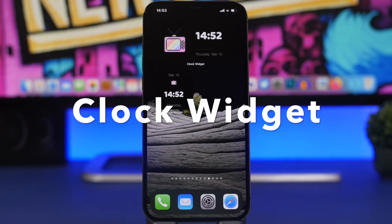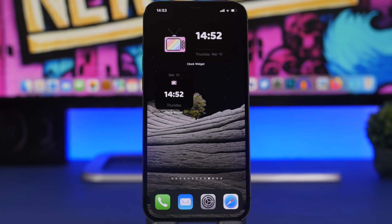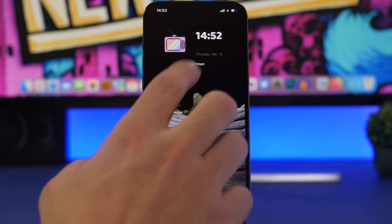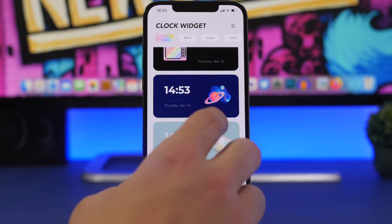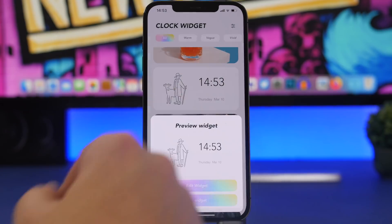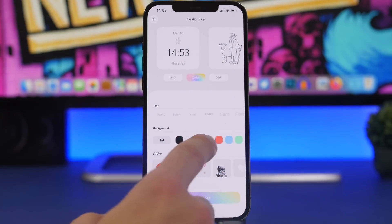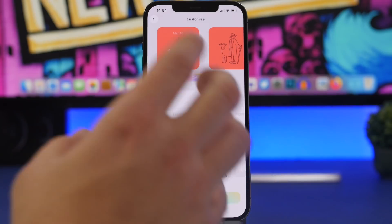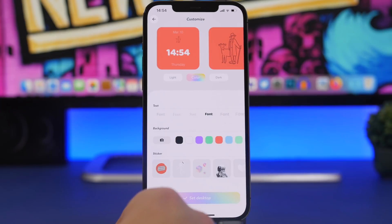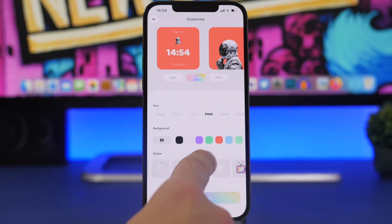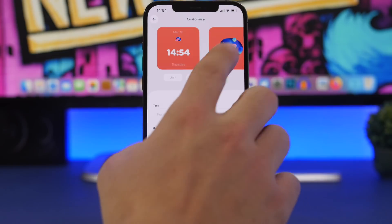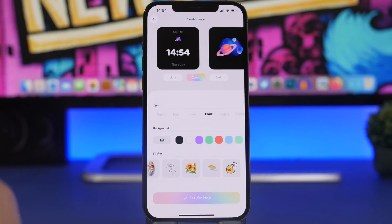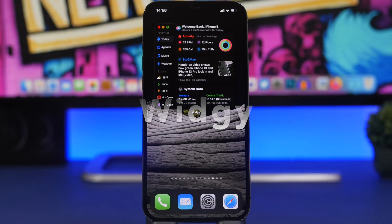Next we have another clock app simply called Clock Widget. It offers different clock designs for your home screen, and what makes it stand out is full customization. Inside the app you can choose any widget design and edit it — you can set different background colors, pick an image from your photo library as the background, choose different fonts, and add stickers to the widget. It also has dark mode, light mode, and color options, so you can essentially design your own clock widget complete with a custom photo background.